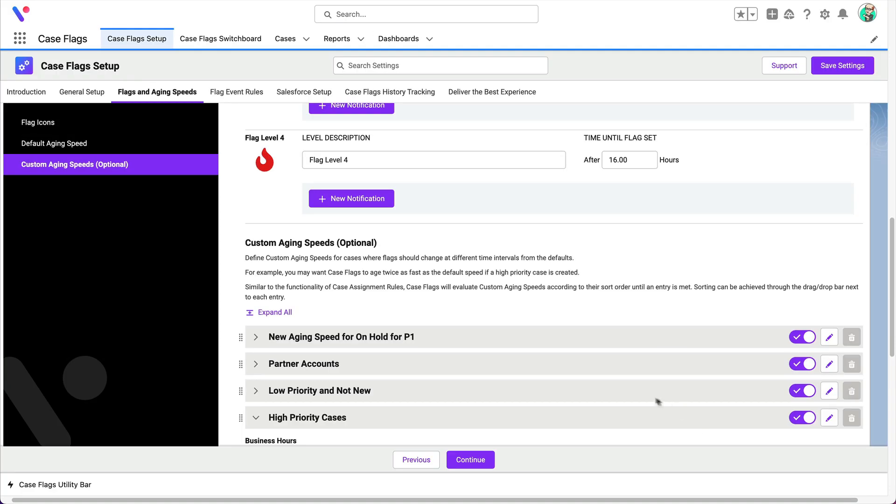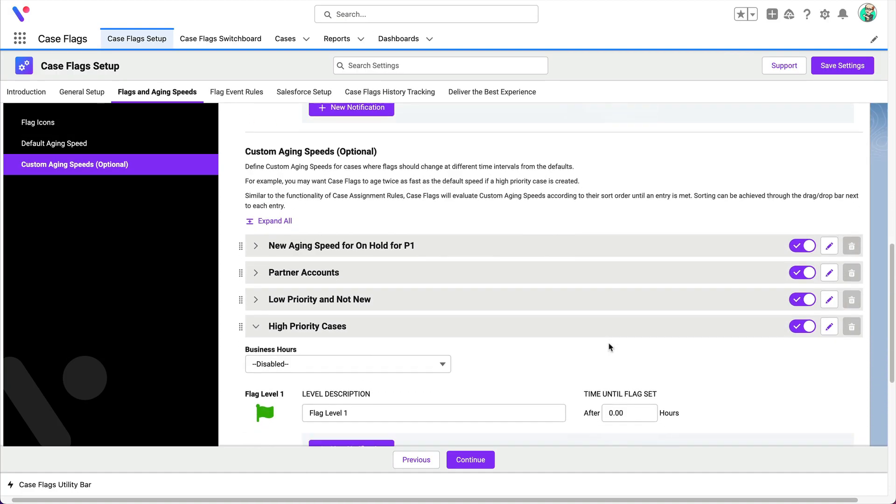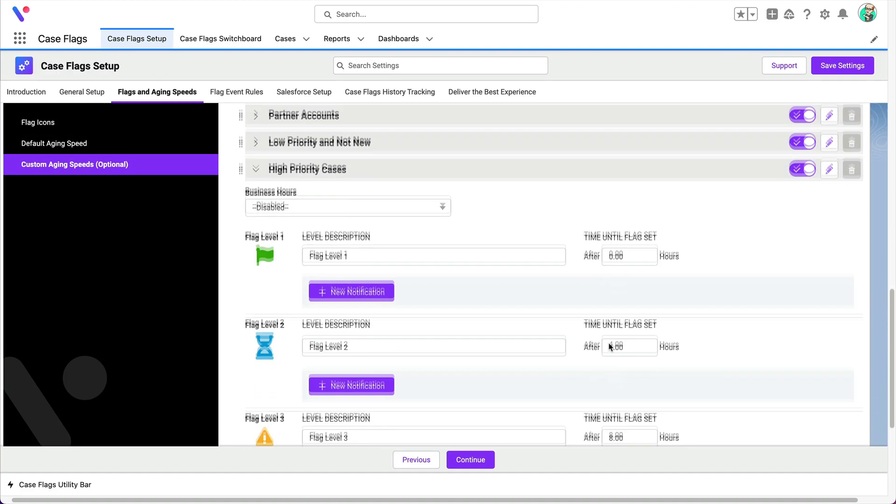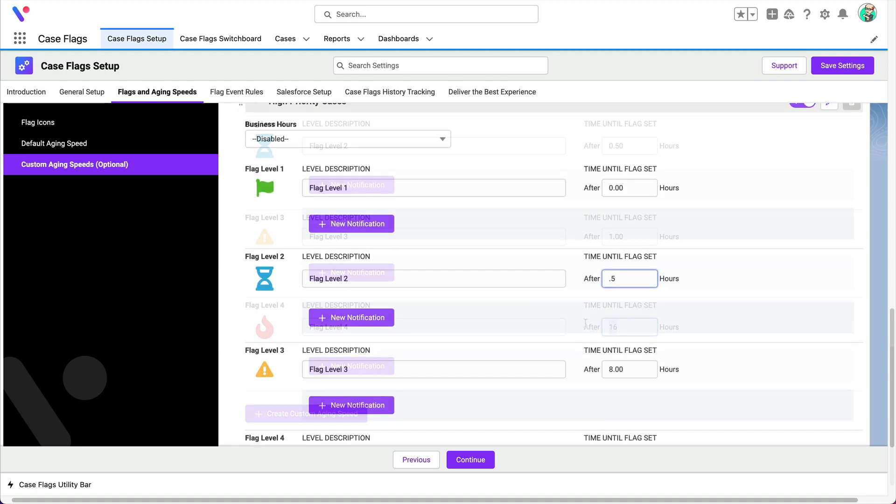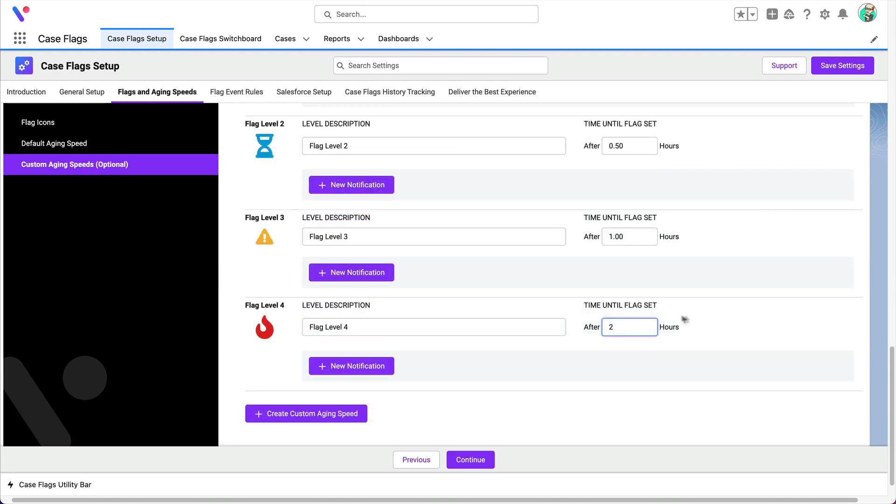Next, set the flag timings to go faster so that high priority cases get attention sooner.